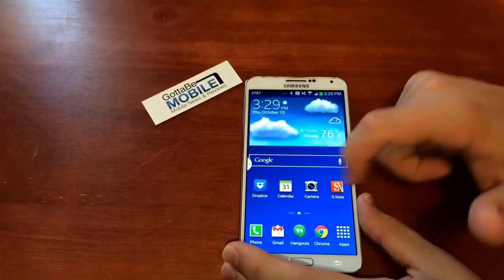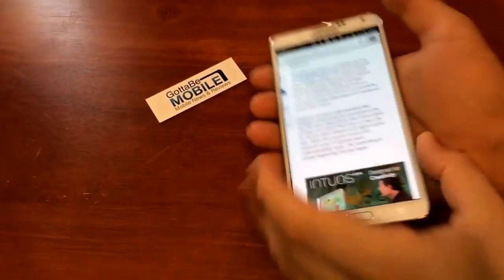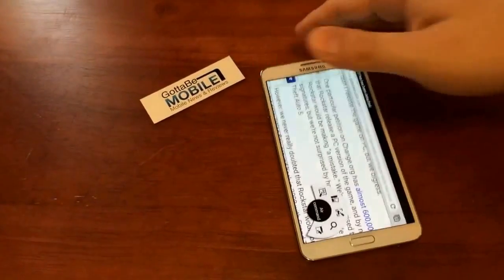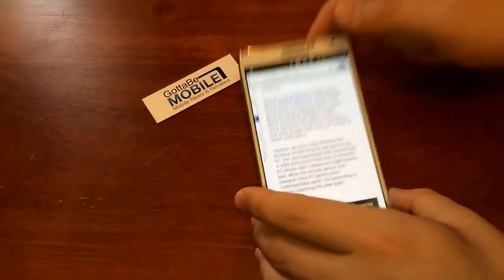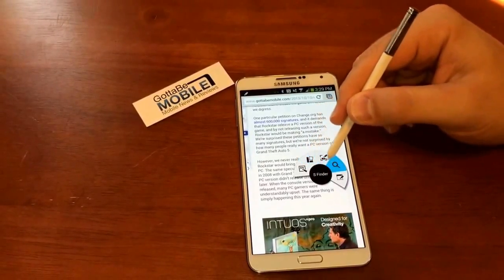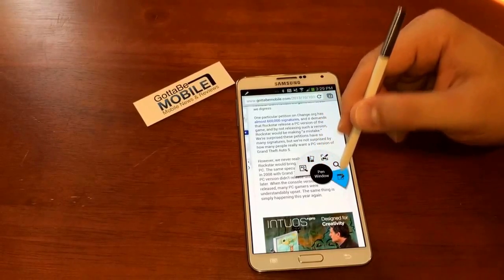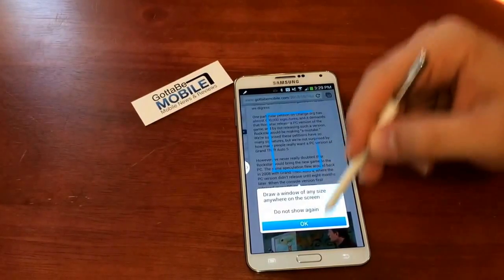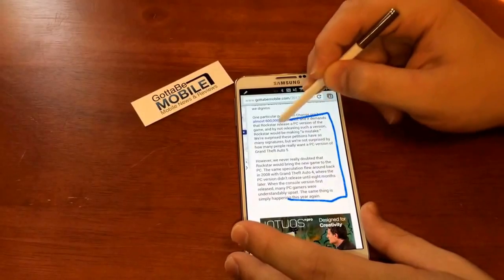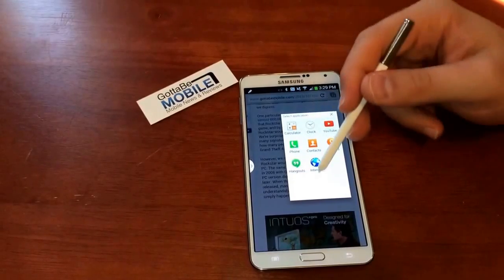There's another thing that you can do. Say you're in Chrome and you're reading and you want to pull up a calculator or some other app. Pull out the S Pen, and when you pull it out, this menu will pop up — or you can click with the button — and go all the way over to Pen Window. When you tap on that, you can just draw on the screen the size of the app window you would like. So we'll draw a window that big.